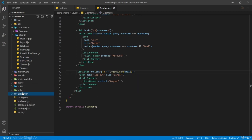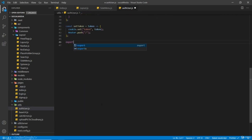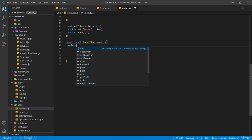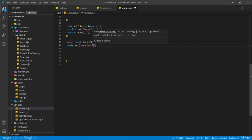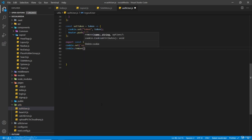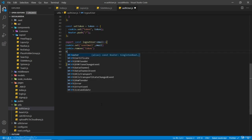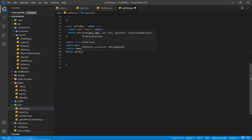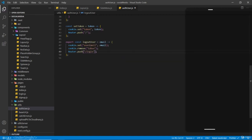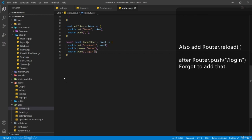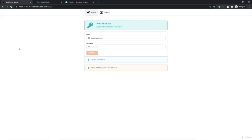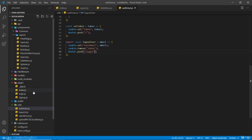Let's create the logoutUser function inside our utils/authUser file. Export const logoutUser receives the email. First we are going to set a cookie with Cookie.set, the name user_email and the value is the email. Then we are going to remove the cookie token which we set while logging in or signing up. Then we redirect the user to the login page. The reason I set this cookie is so that in the deployed version the email field is automatically filled in on the login page.